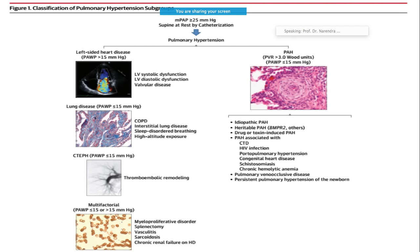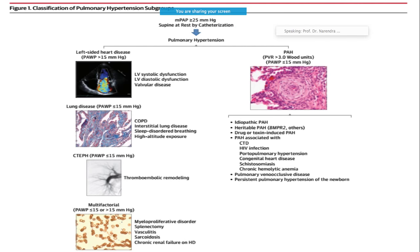You can classify pulmonary hypertension patients into two subgroups. One is where the pulmonary vascular resistance is more than three Wood's units and the PAH wedging pressure is less than 15 mmHg. The other group has etiology mostly due to left-sided heart diseases, where wedging pressure is more than 15 mmHg, associated with LV systolic dysfunction, diastolic dysfunction, and valvular diseases. There can also be associated lung diseases.